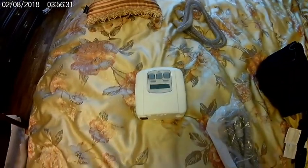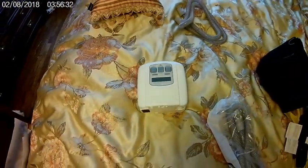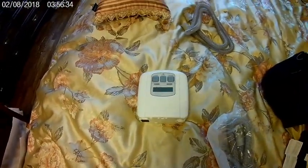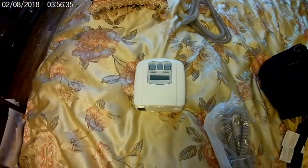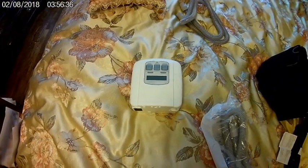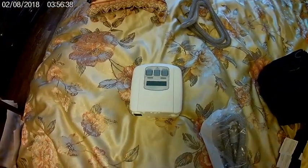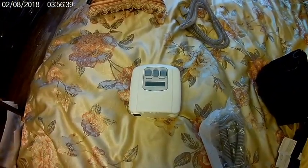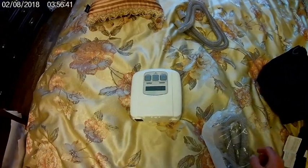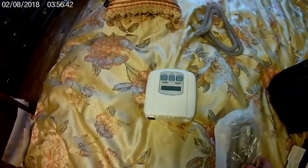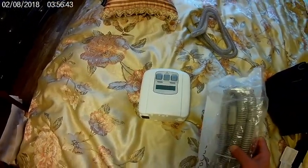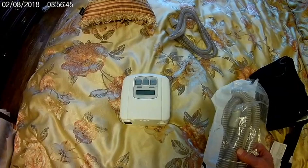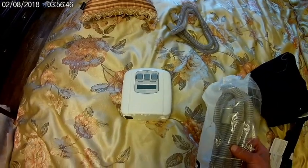This is a standard CPAP machine and it's capable of going from 3 centimeters H2O to 20 centimeters H2O, which is a pretty good boost. I thought, well, how could you use this as a respirator if things really got desperate, which I doubt they will.